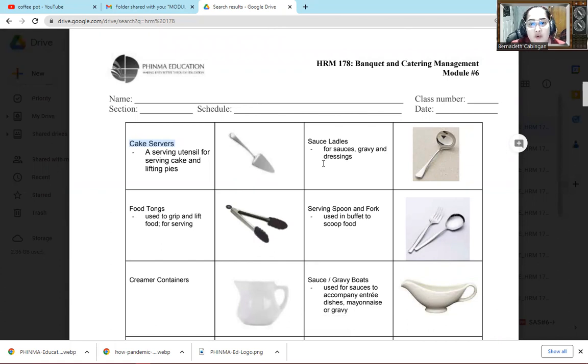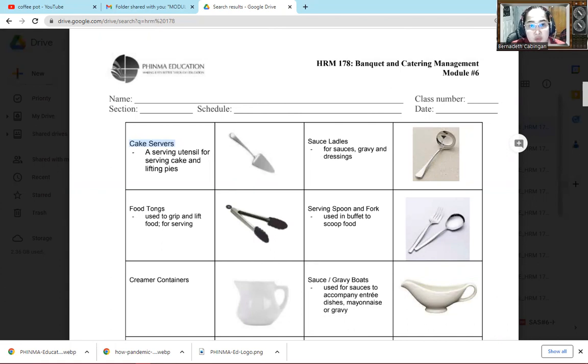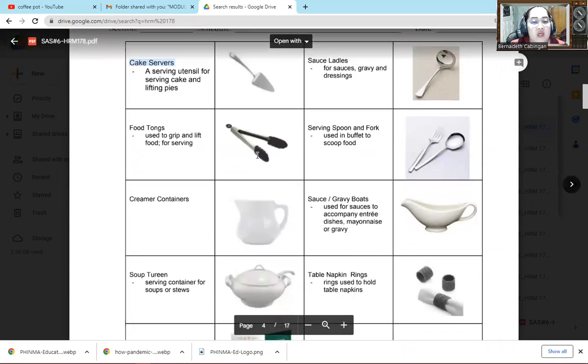Then sauce ladle. For sauce, gravy, and dressing. So this is for scooping gravy, or dressings and sauces. It's deep so the gravy, sauces, or dressings won't spill, whatever you want to scoop.